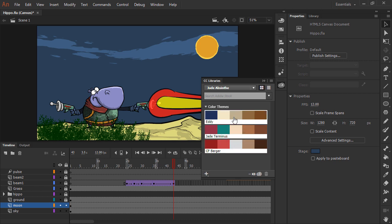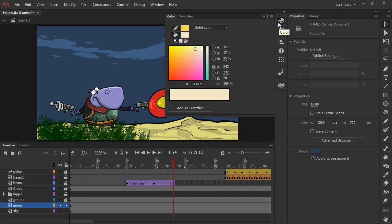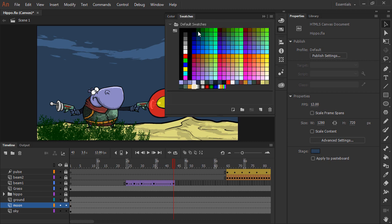So if I wanted to choose one of these colors, as you can see the color is selected here, and adding to swatches is going to add that specific color to my swatches.